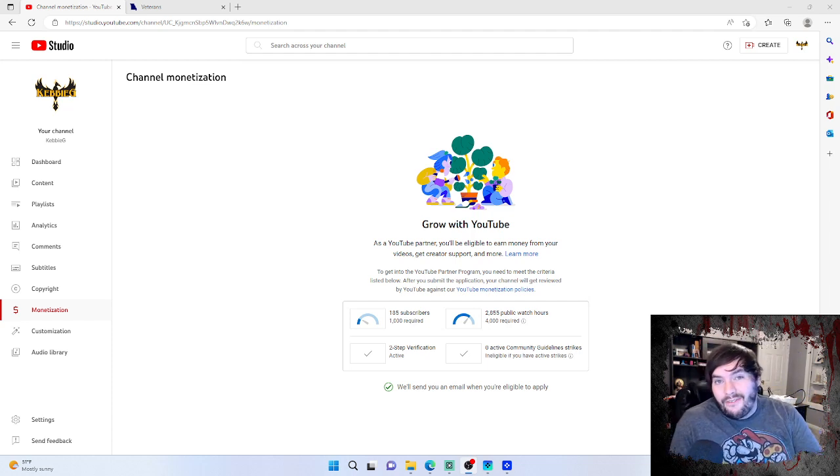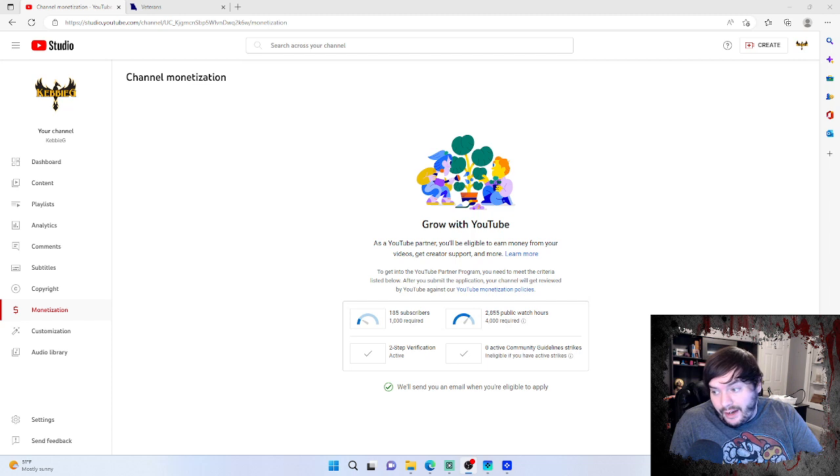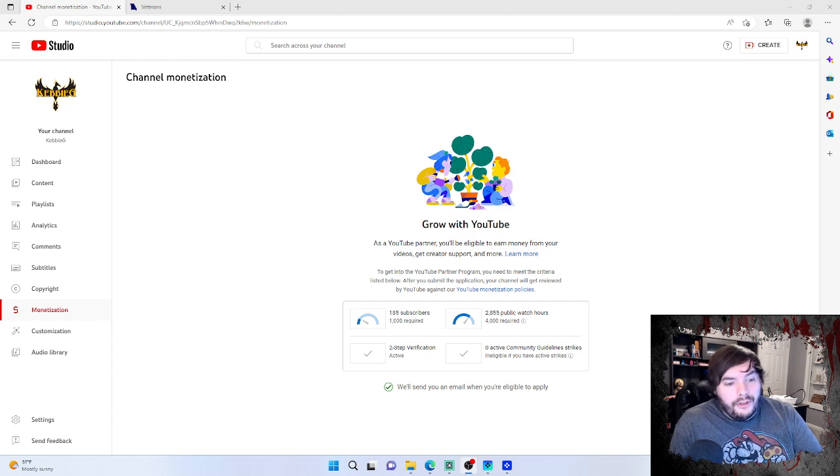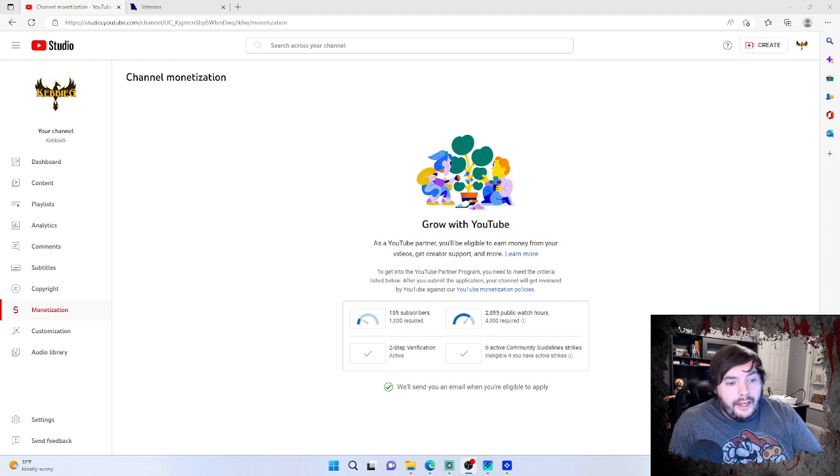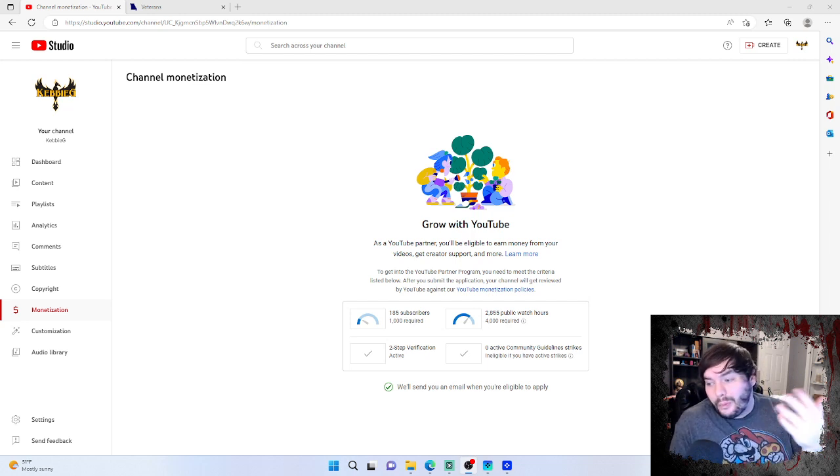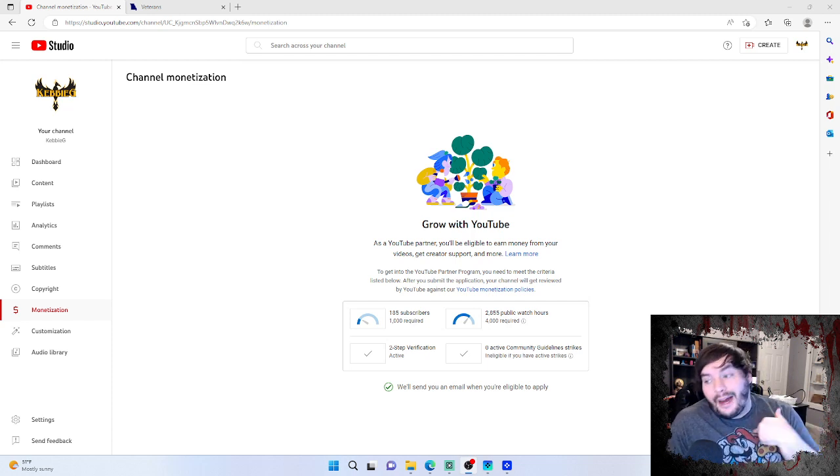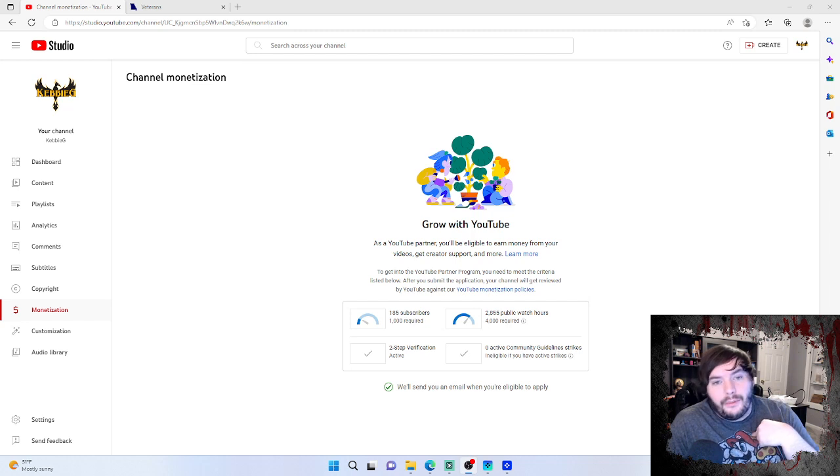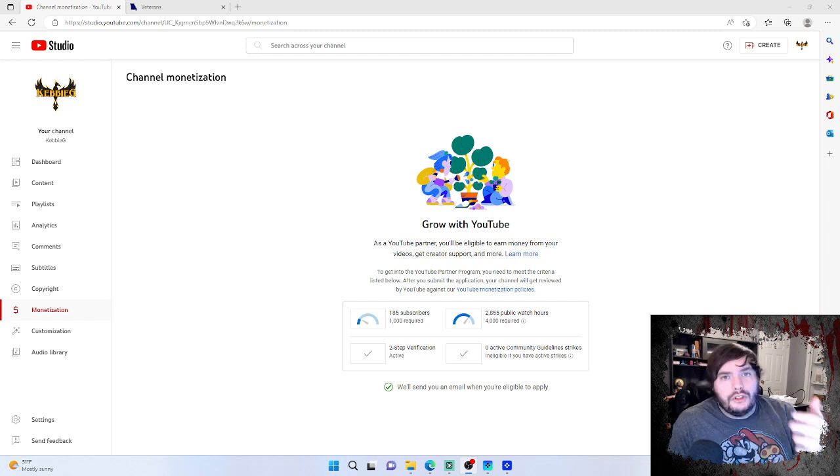Right now we're at 185 subs with 202,855 watch hours out of 4,000 required to get monetized. Your question is, what value do I bring to the table that these other content creators don't provide? And that is a valid question.